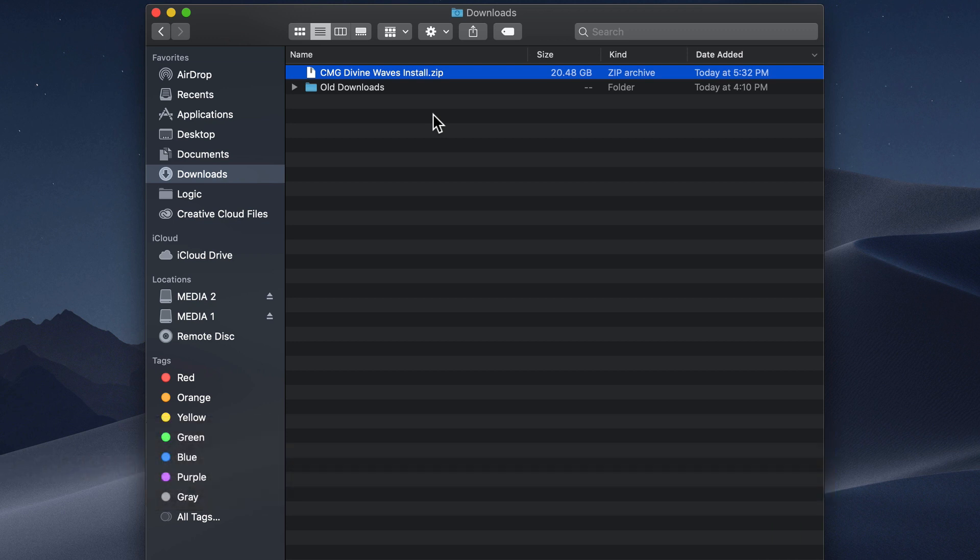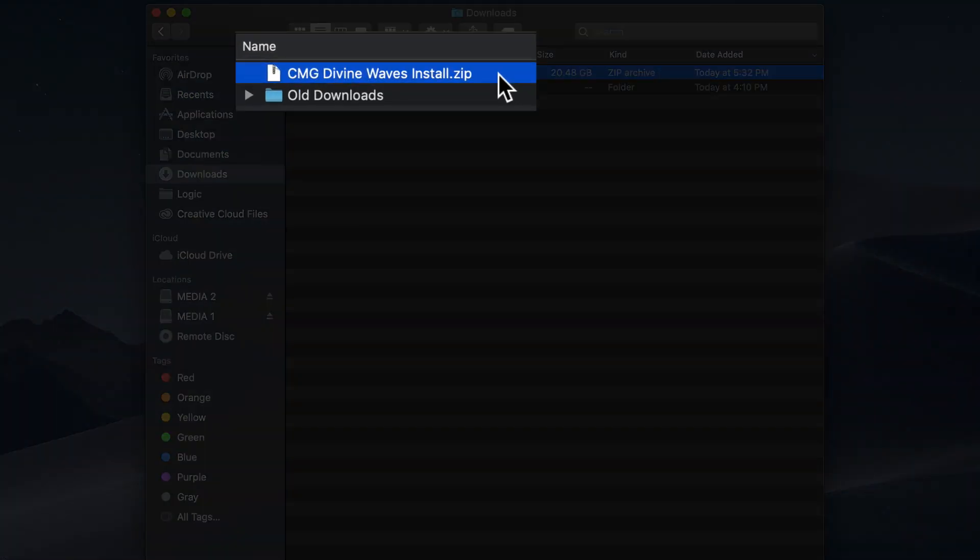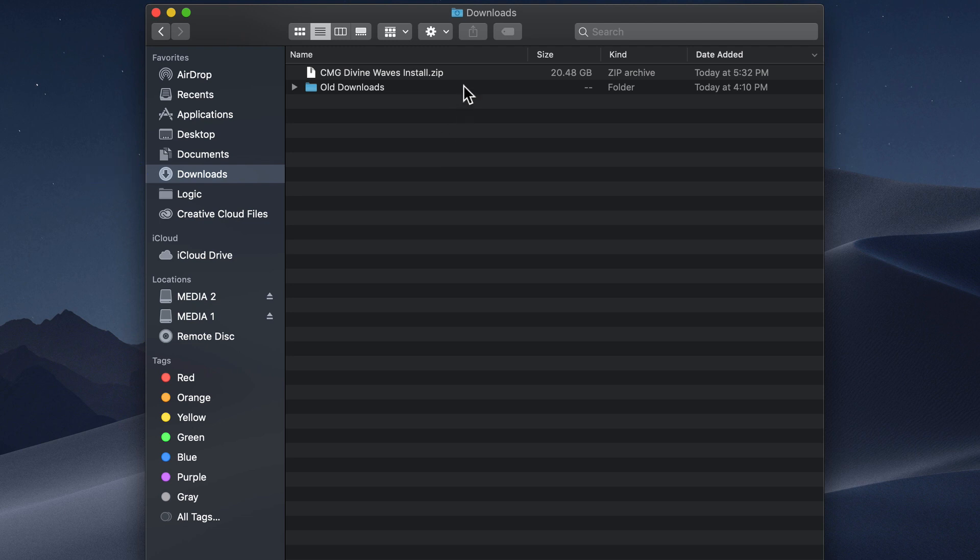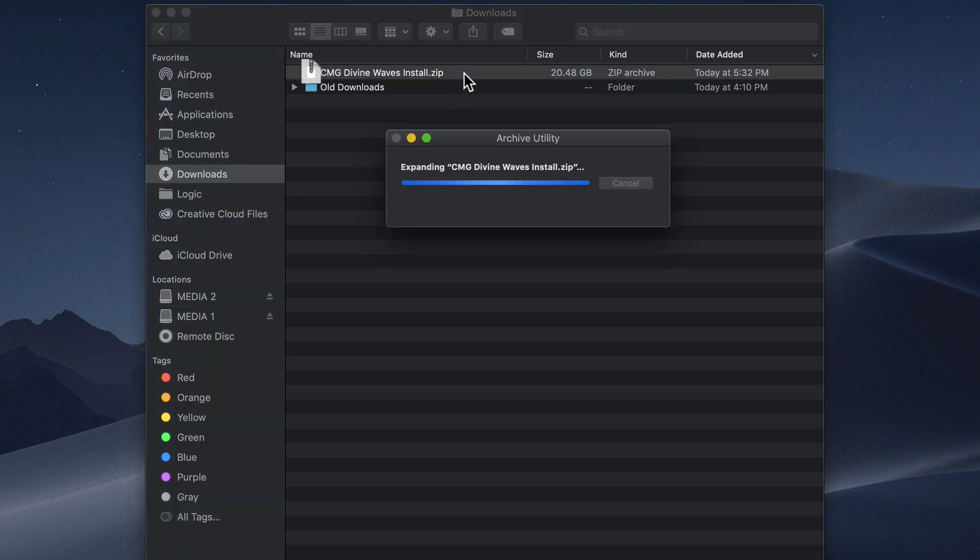After downloading, you'll see this zip file called cmgdivinewavesinstall.zip. Most likely this will be in your downloads folder or whichever directory you've chosen to download to. Double click on this to uncompress the zip file.